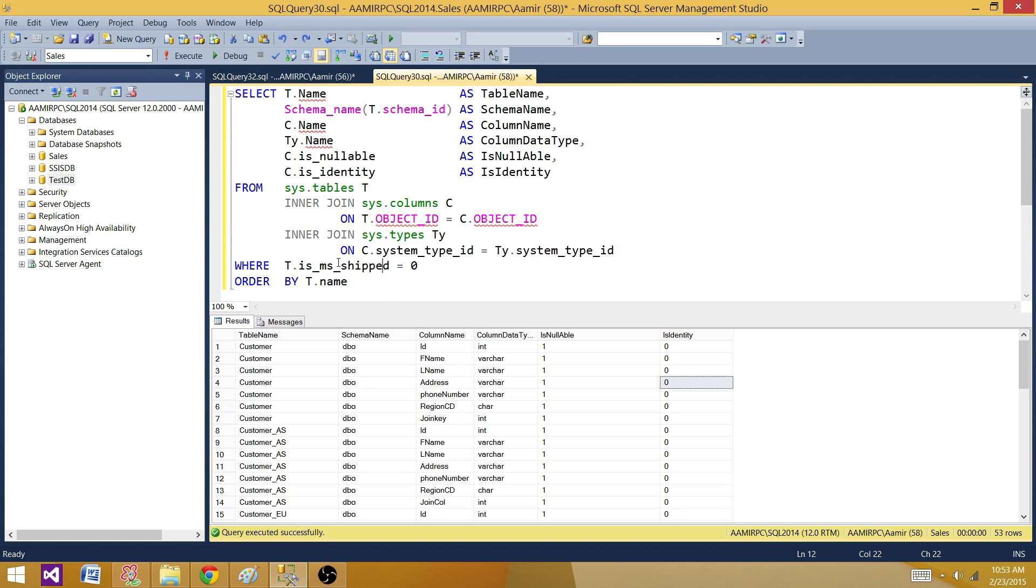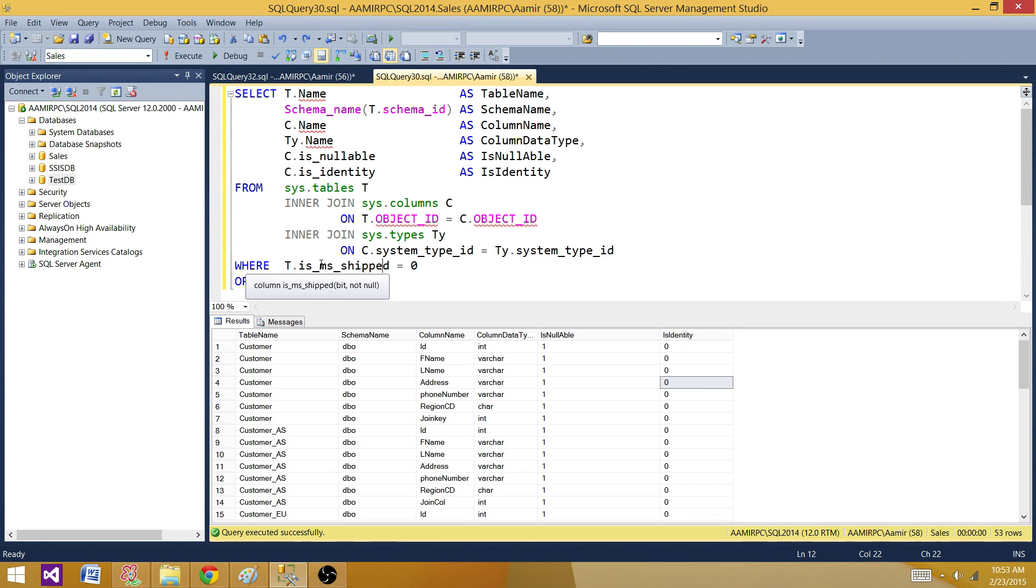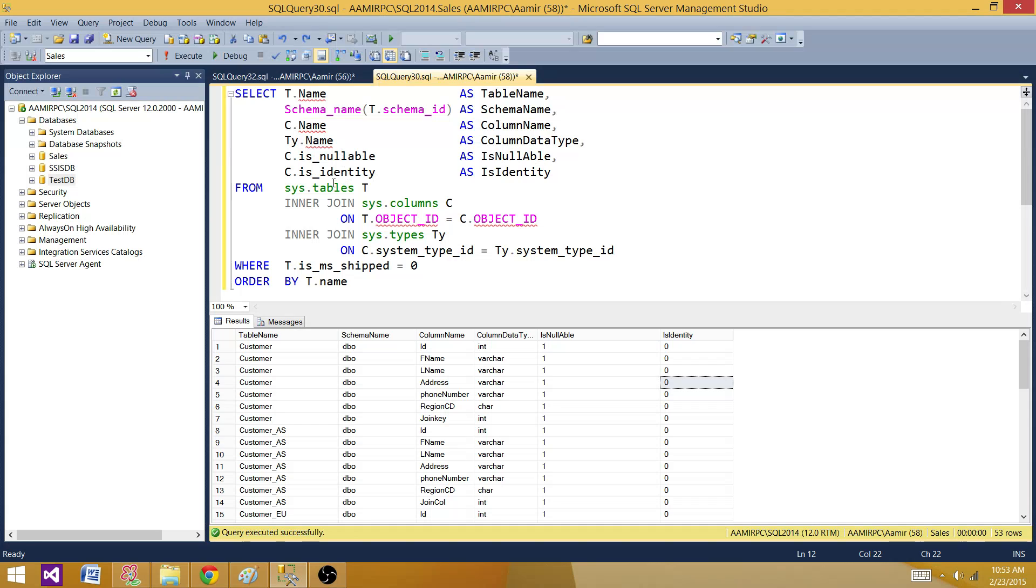Then at the end what I'm doing here, I'm excluding all those tables which are system tables or shipped with the system, so they are Microsoft shipped or SQL Server shipped tables. I'm only interested to see what I have created, and then at the end I'm ordering by the table name.